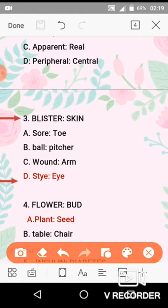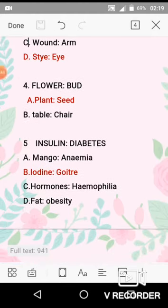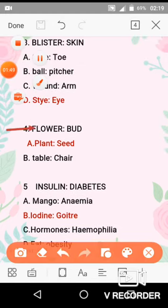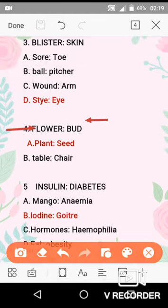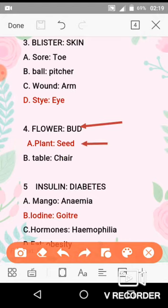Question No. 4 is flower and bud. Basically, a bud grows into a flower. So the flower is the grown form of a bud. Similarly in the options, a seed grows into a plant. So option A — plant and seed — is the correct option, because seed grows into a plant just as a bud grows into a flower.